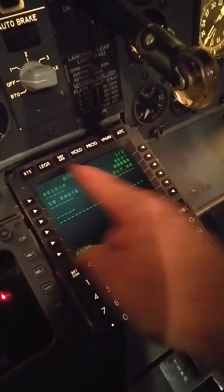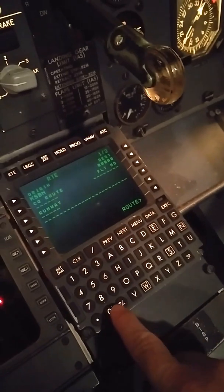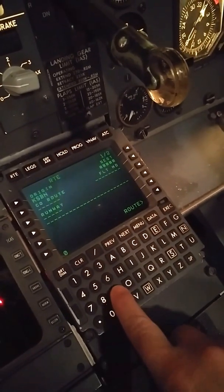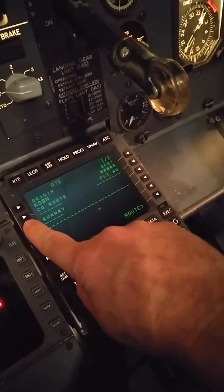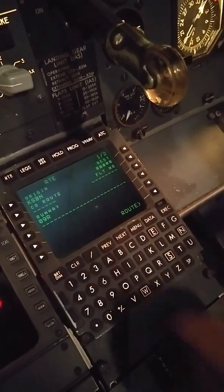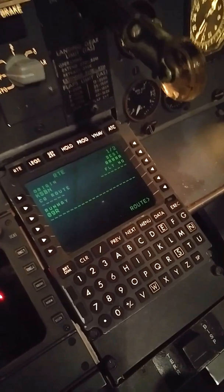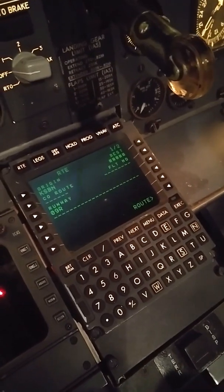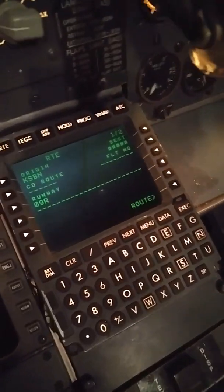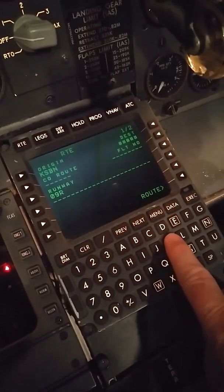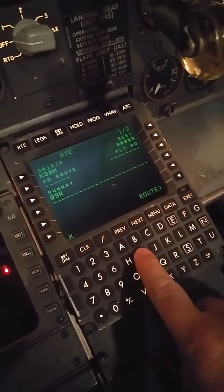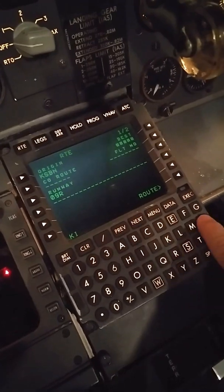And then we can go our route. So it's KSBN V09, right? Actually that's not correct, but that's alright for today's lesson.